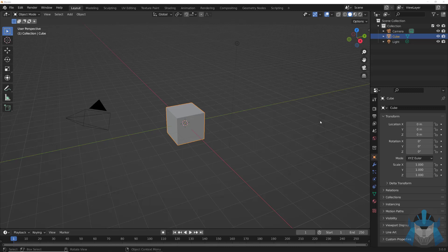Blender 3.0 is here, the Asset Browser is here. Welcome to my YouTube channel — like, share, subscribe, or do nothing because you've got free will.